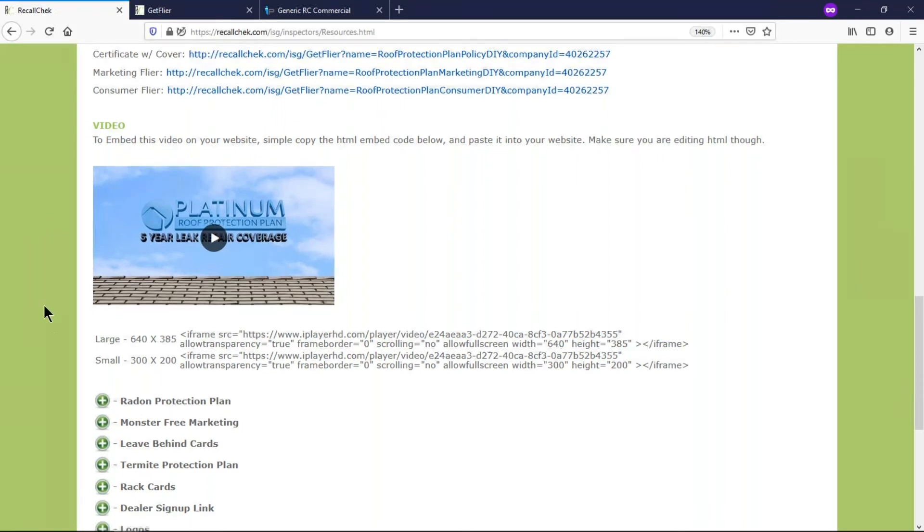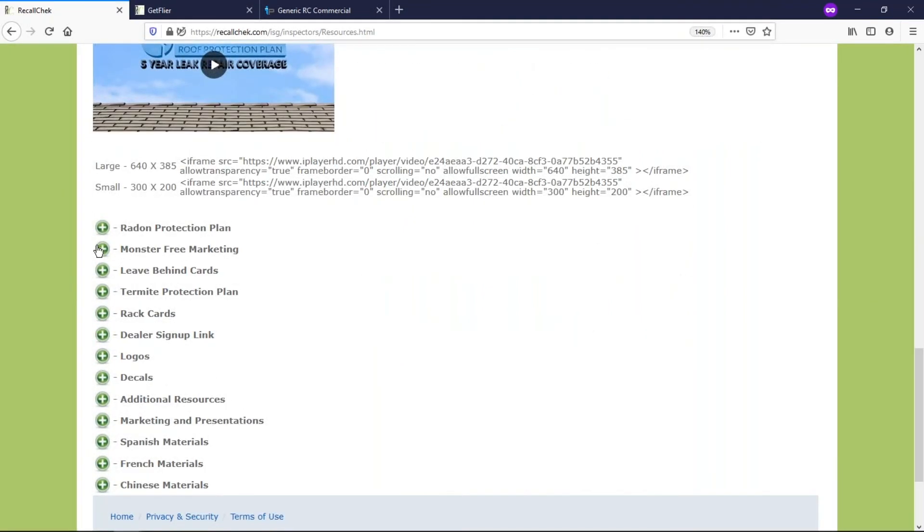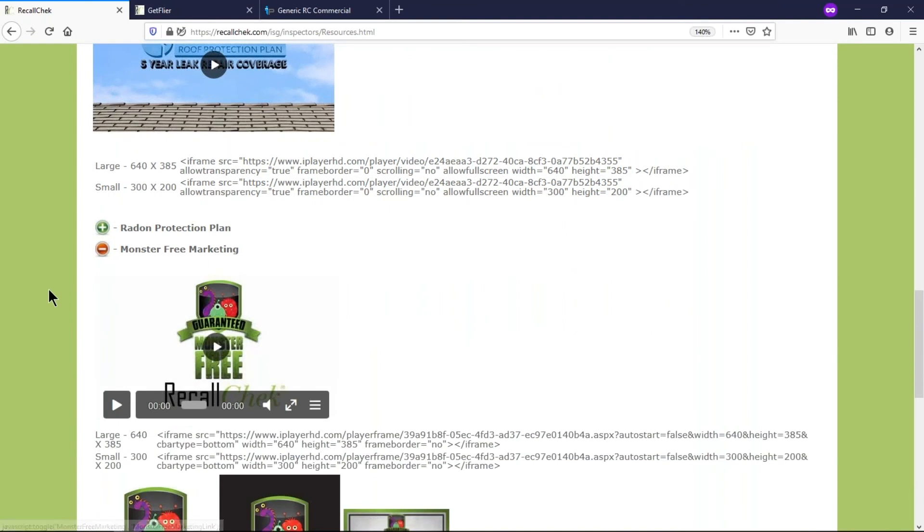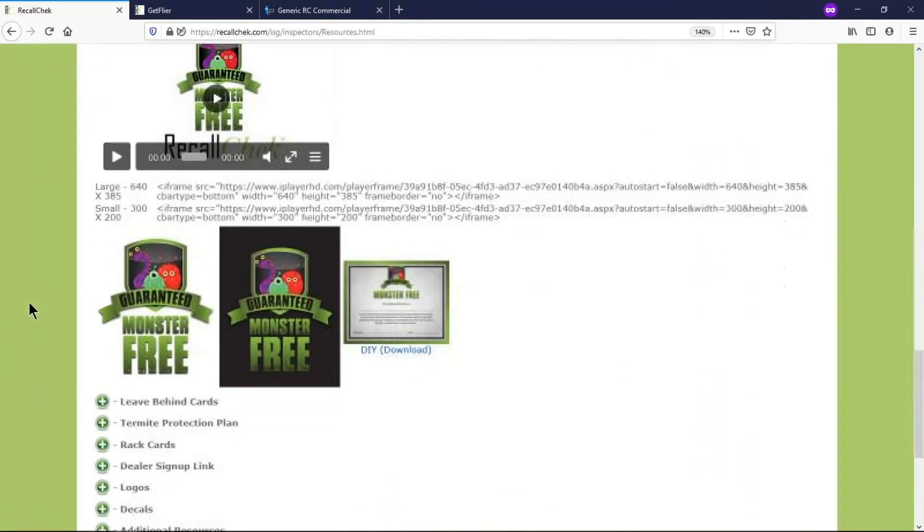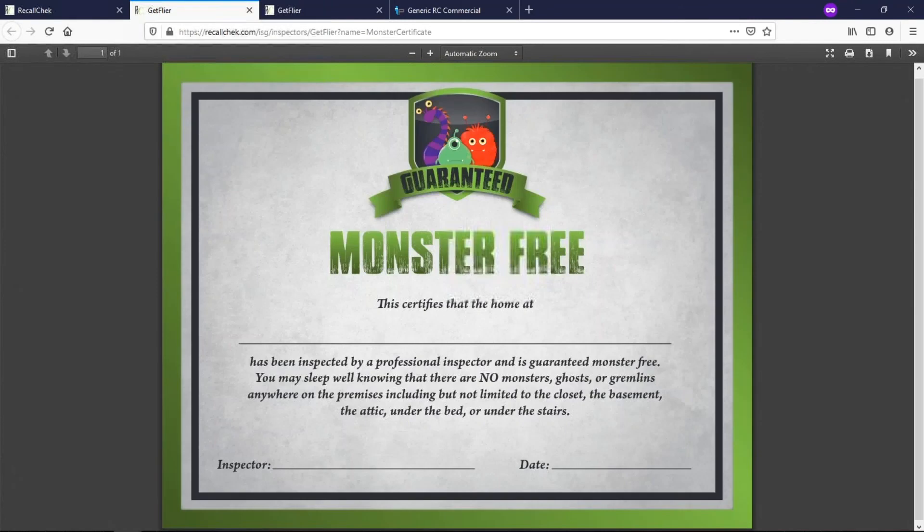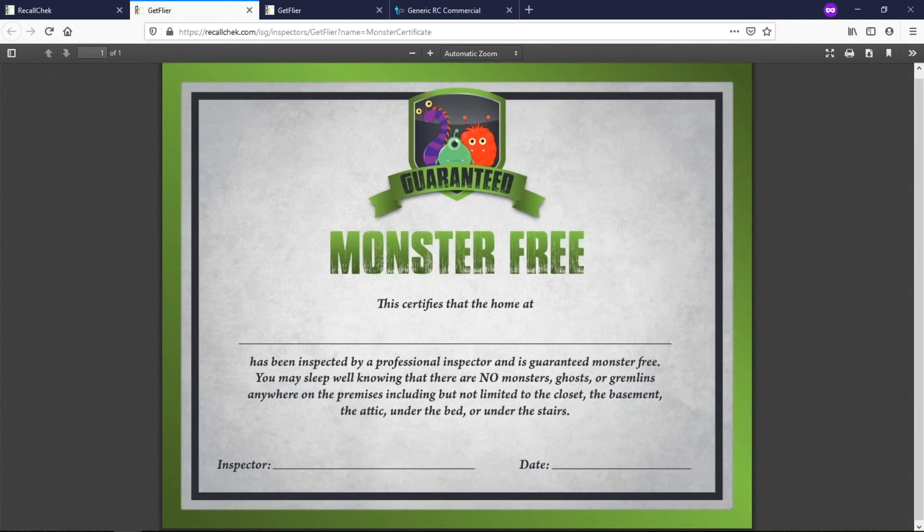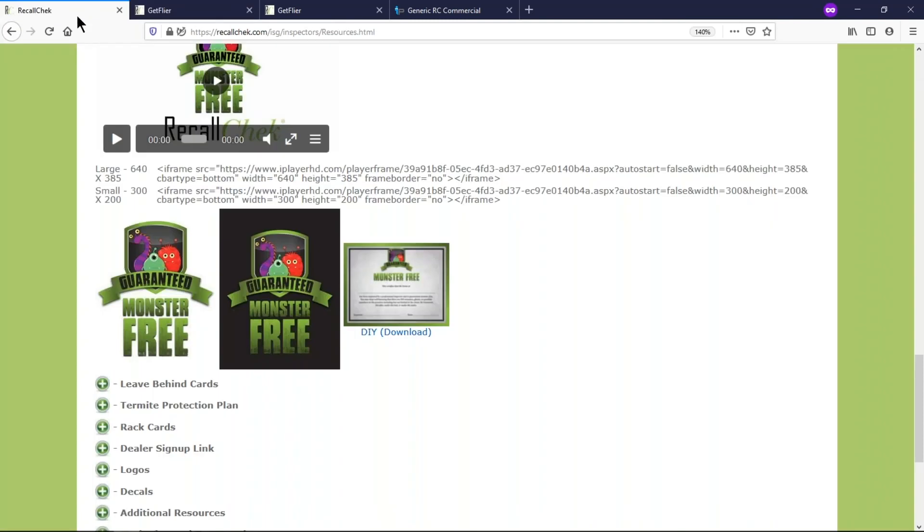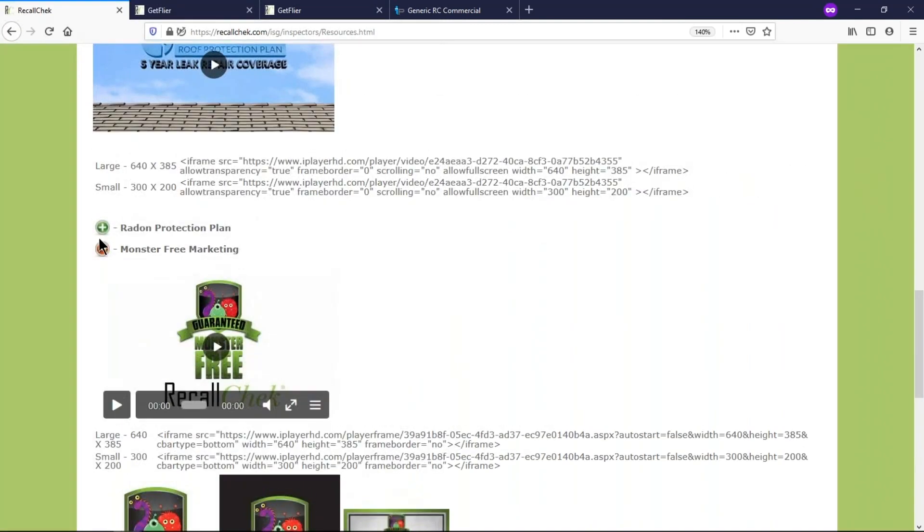There's even a monster free marketing section and you can download this monster free certificate. You can use these logos and I'll just download this certificate real quick. So some inspectors will print a few of these off and keep them in their vehicle so when there is a child at the inspection you can put their name on it, you sign it, date it, and you give it to them saying that this is a house that is monster free that they're moving into. Makes them feel kind of good, do it in front of the agent, and makes you look good.